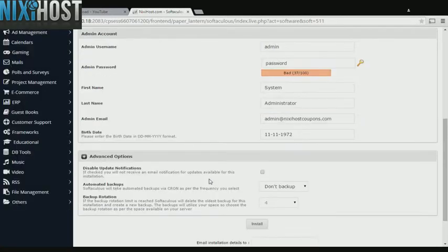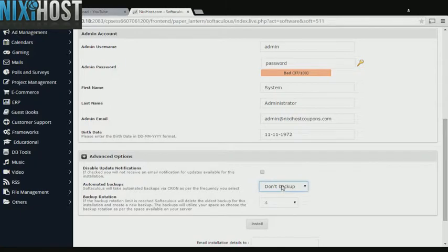It's always a good idea to set up a cron job to backup your website. You can do this under the Advanced Options section.